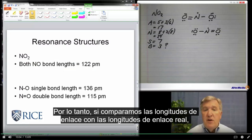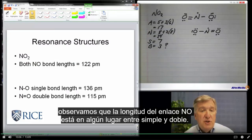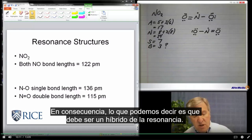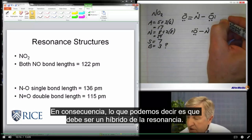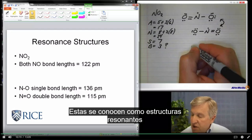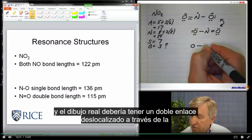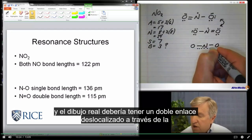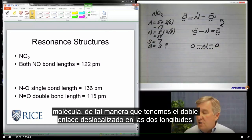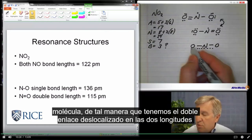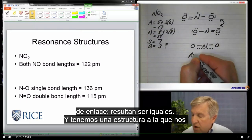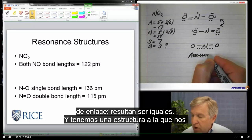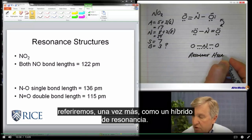If we compare the bond lengths to the actual bond lengths, we notice that the N–O bond length is somewhere between single and double. As a consequence, what we can say is that there must be a resonance hybrid. These are referred to as resonance structures, and the actual drawing should have the double bond delocalized across the molecule in such a way that the two bond lengths come out to be the same — giving us a structure we refer to as a resonance hybrid.